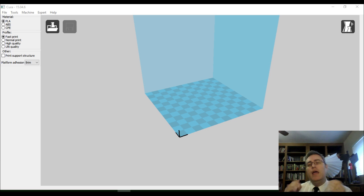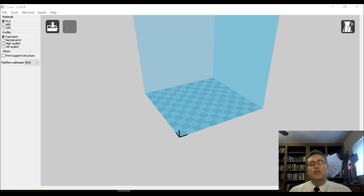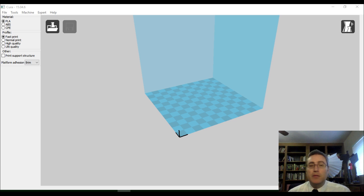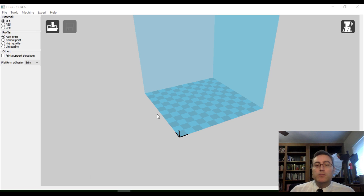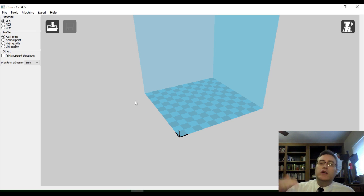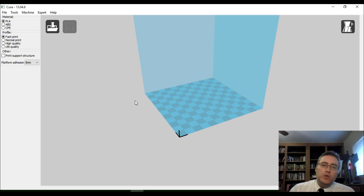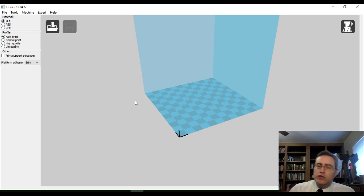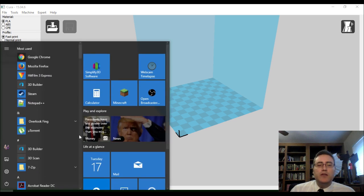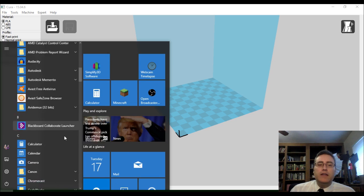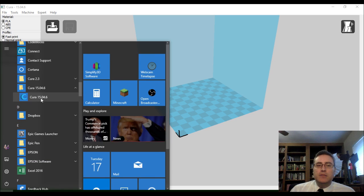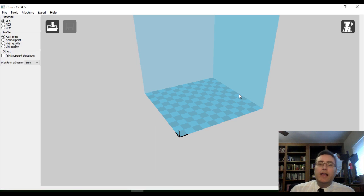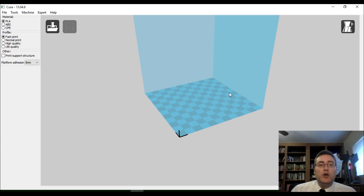I've got Cura set up right now to work with my Monoprice Select Mini. But the first thing you're going to have to do when you load up Cura is you're going to have to set it up for your printer. So, let's first talk about how we run Cura. Now that it's open, we need to set it up for a printer.